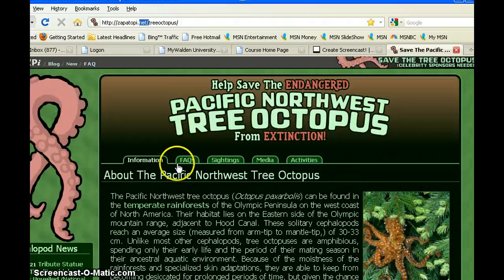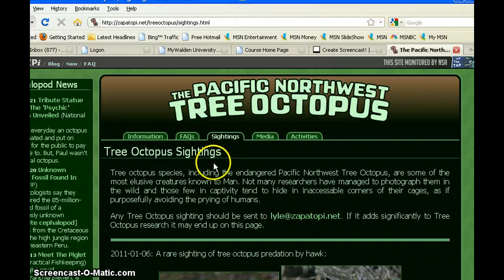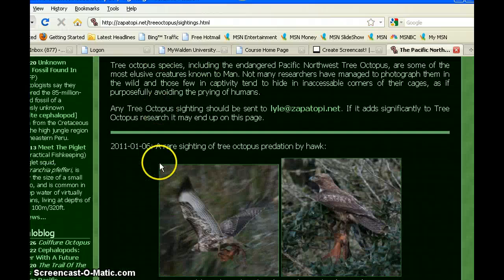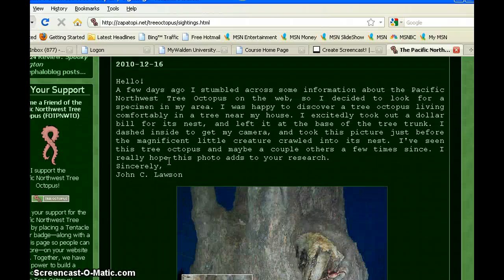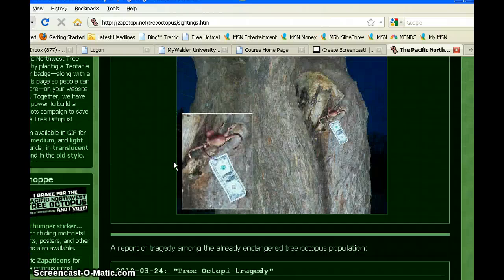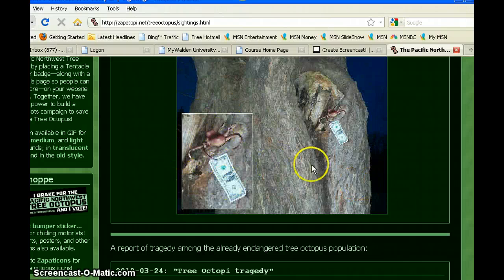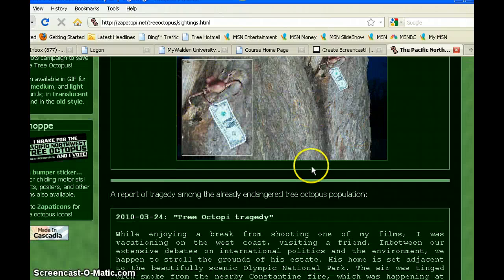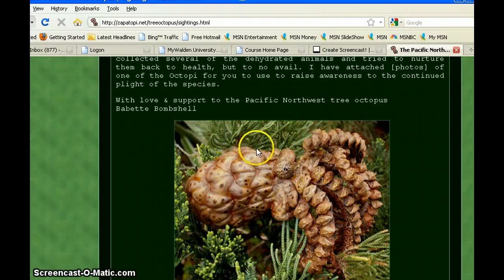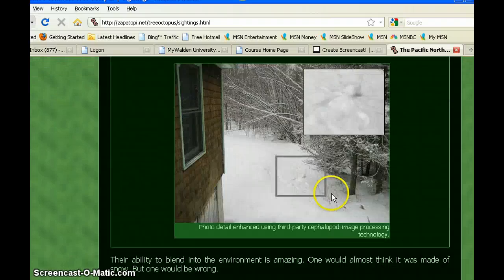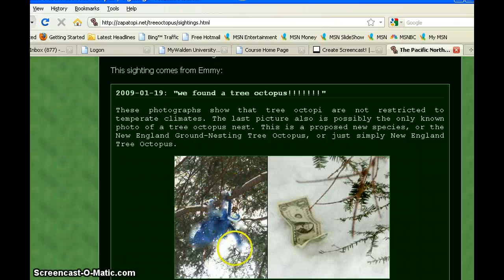If I scroll back to the top I can click on sightings and scroll down to see these supposed tree octopus sightings. As I scroll through these pictures I realize that most of these look fake. This picture here looks like a crab, not an octopus, and this one doesn't look real either. When I finally get down to the blue octopus I start to really question the validity of this website.